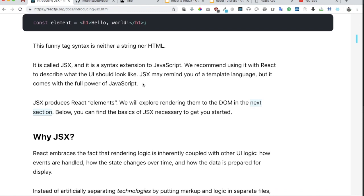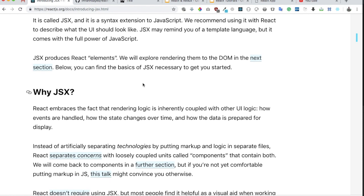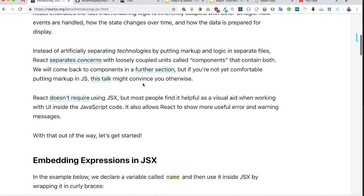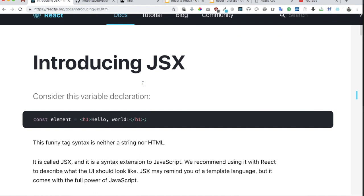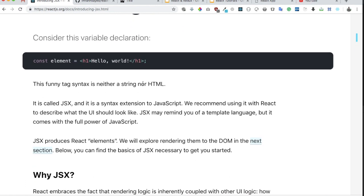React talks about the fact that rendering logic is inherently coupled with the UI logic — how events are handled, how state changes over time, and how data is prepared for display. So instead of separating markup and logic from each other, we can combine the two together with the help of JSX. Initially a lot of people, including myself, were reluctant to use JSX because it seems complex, but once you start using it, it's really simple and easy.